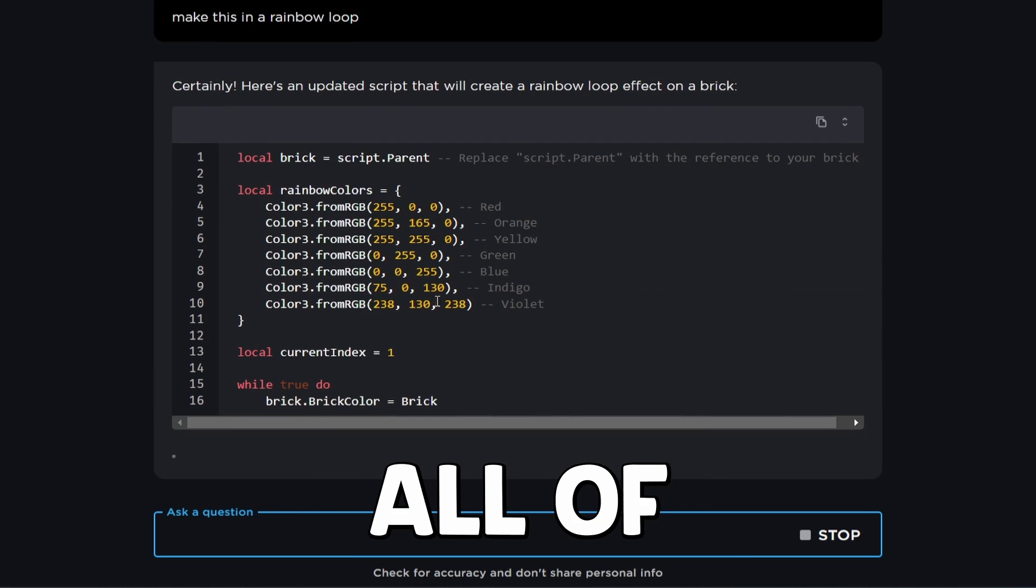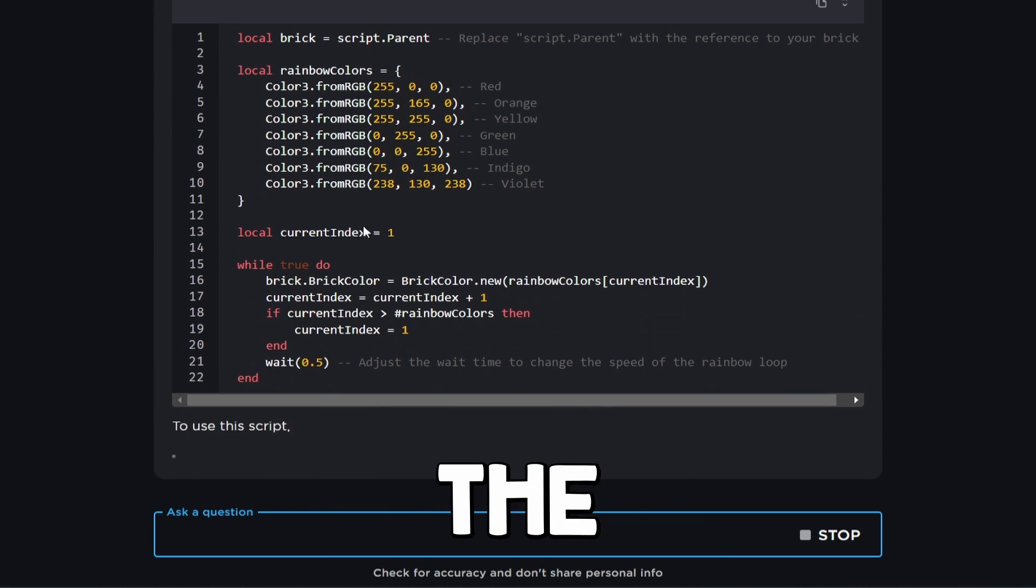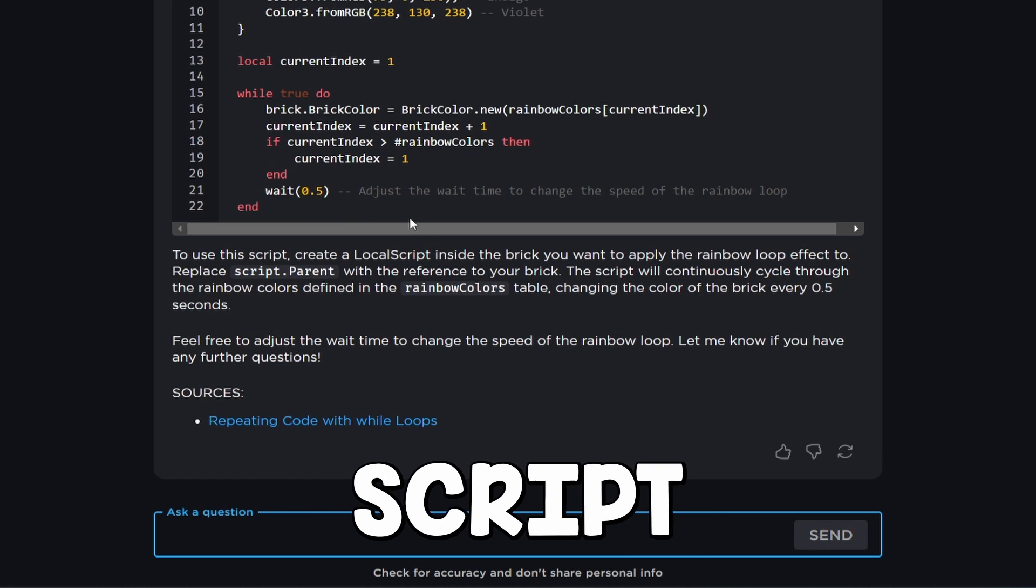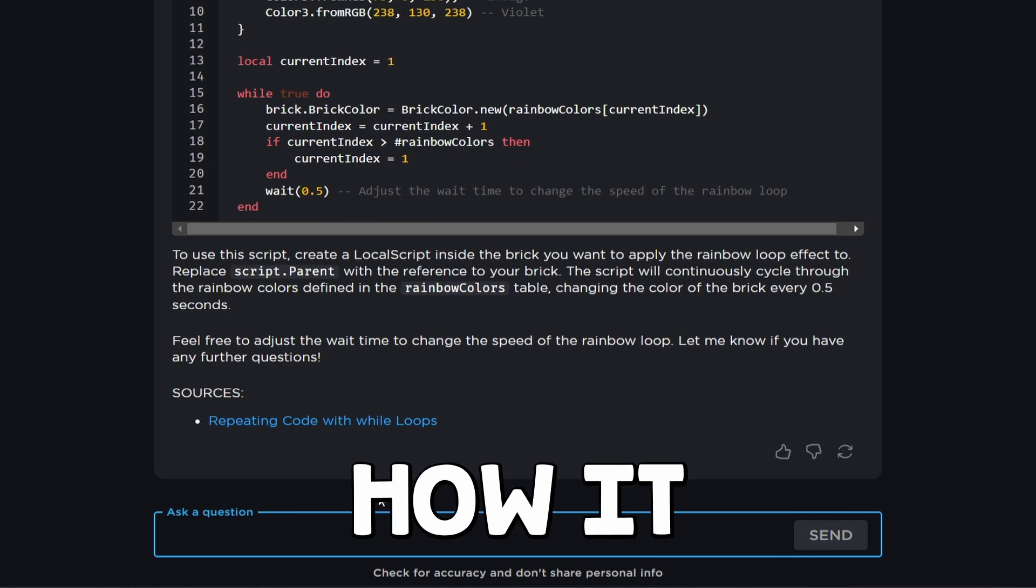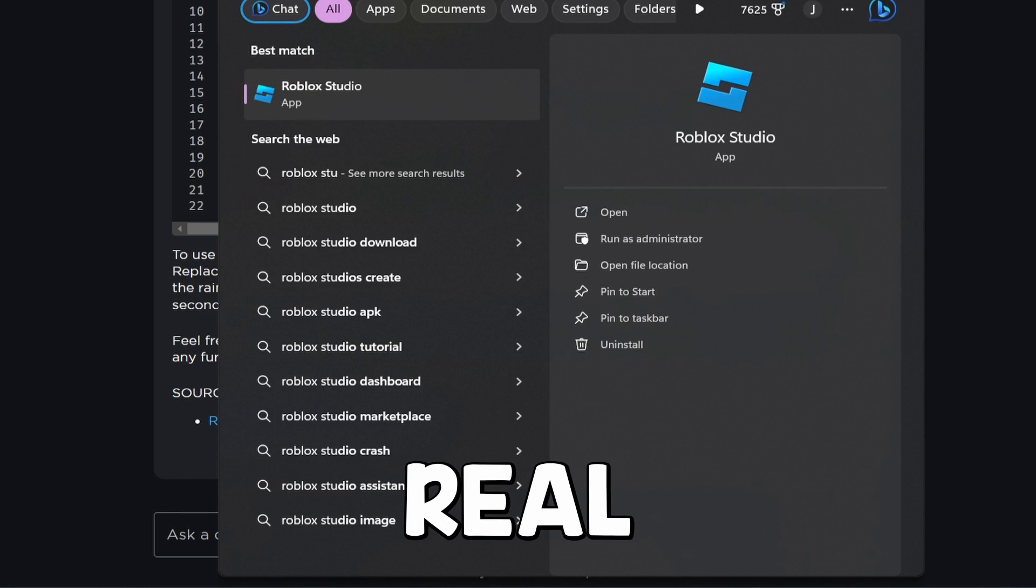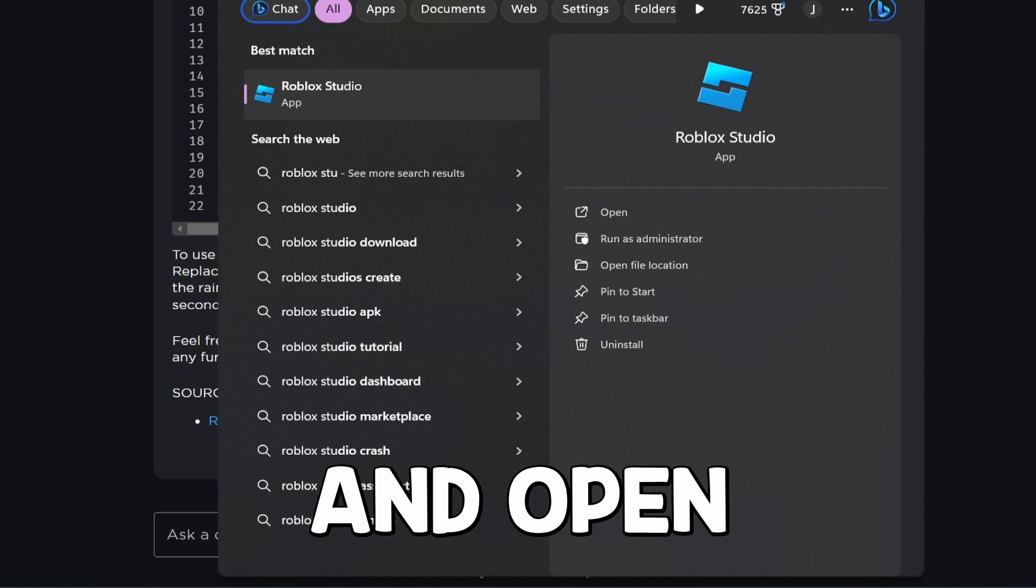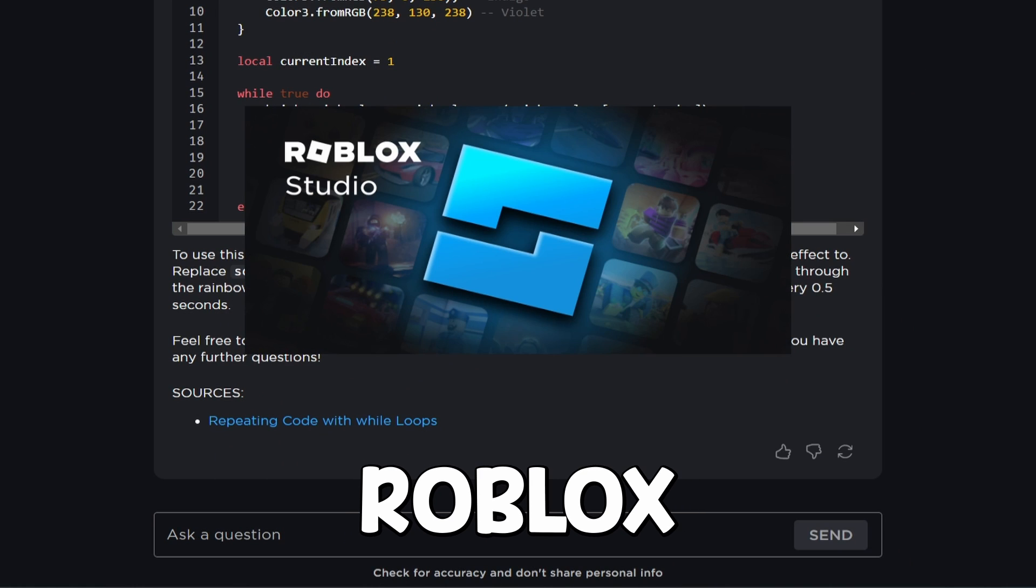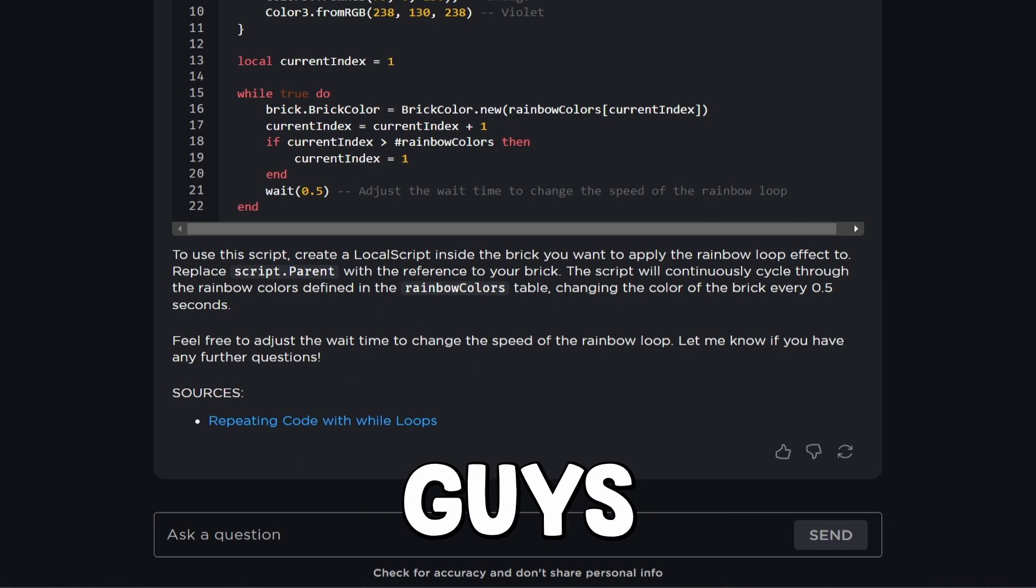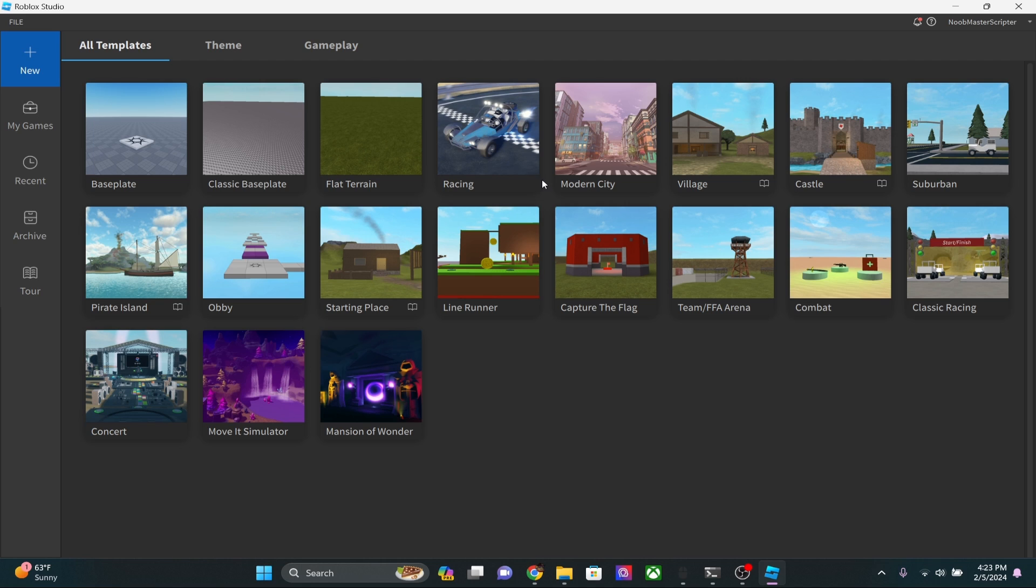So here we go. We have all of this, all the different colors now, and the actual script. It's explaining exactly how it works. I'm not going to read that for this part of this video. And I'm going to real quick go ahead and open up Roblox Studio. You do need Roblox Studio for these scripts to run if you guys didn't know that.